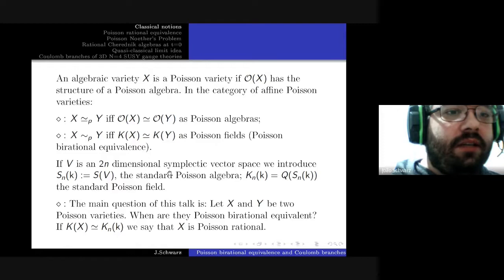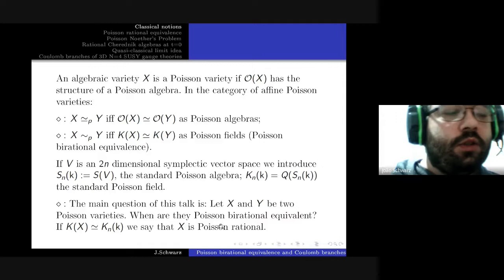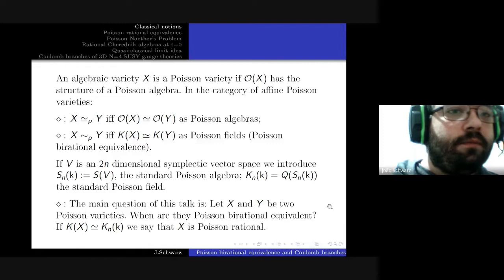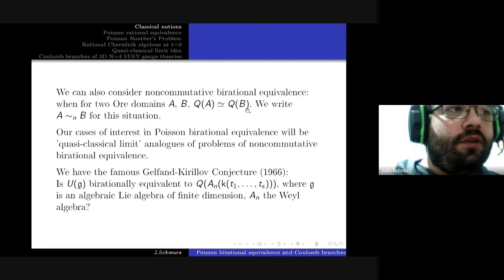The main question of this talk is: let X and Y be two Poisson varieties — when are they Poisson birationally equivalent? In the case the functional field is a standard Poisson field, we say that the variety is Poisson rational. In particular, a Poisson rational variety is clearly rational.